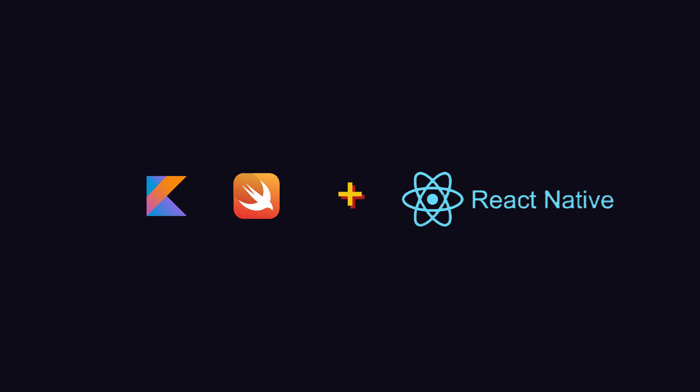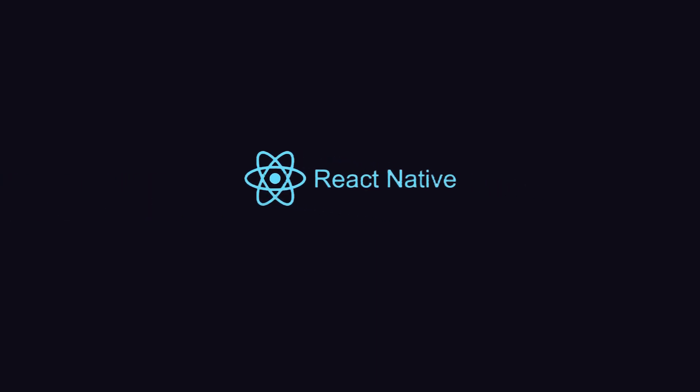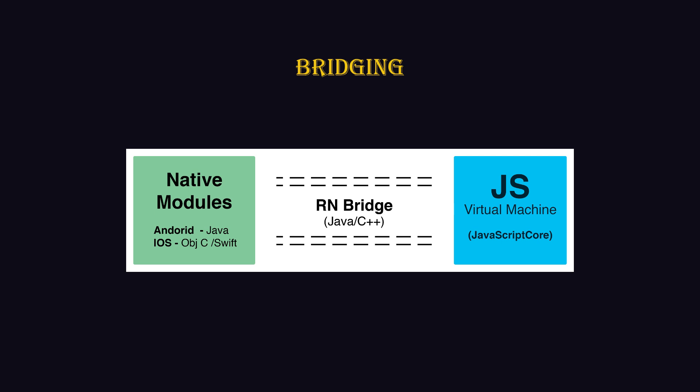But how do they build half native and half React apps? That's where React Native bridging comes into play. It is a concept developed by the React team.